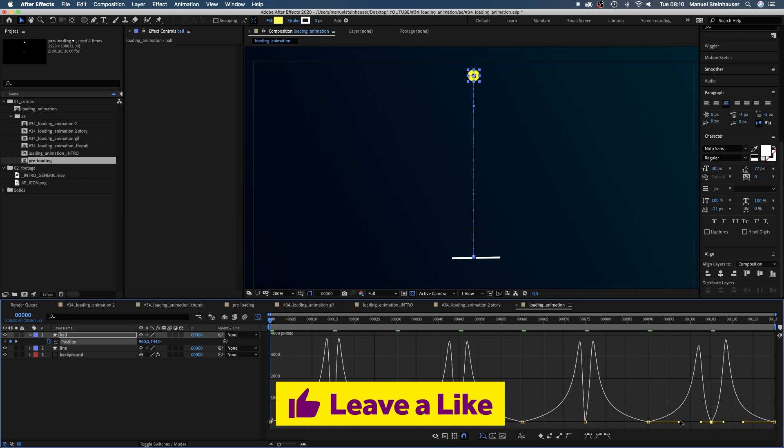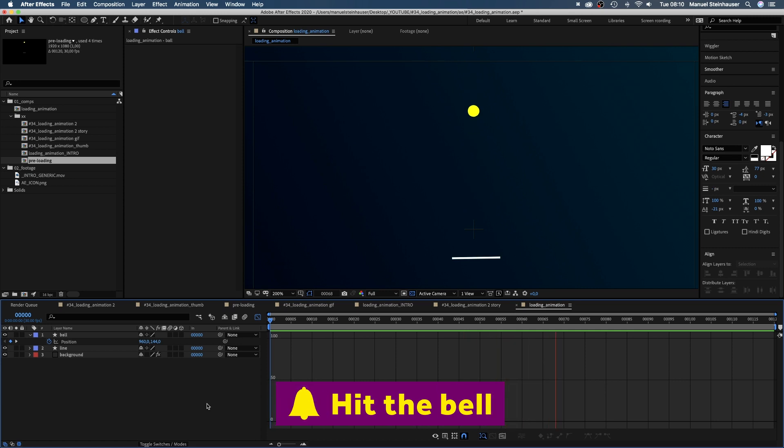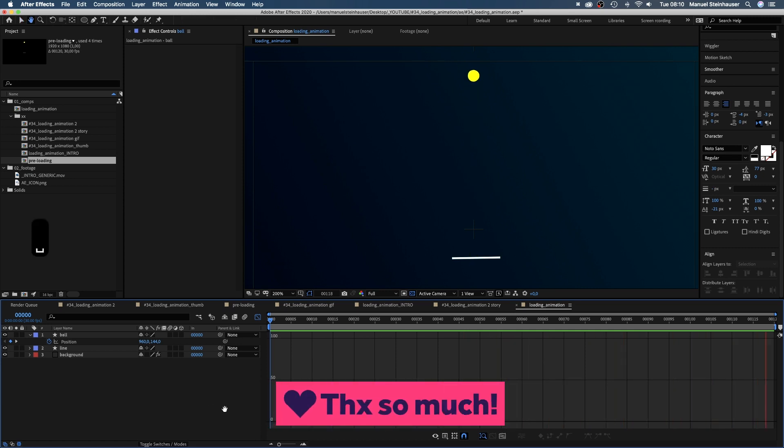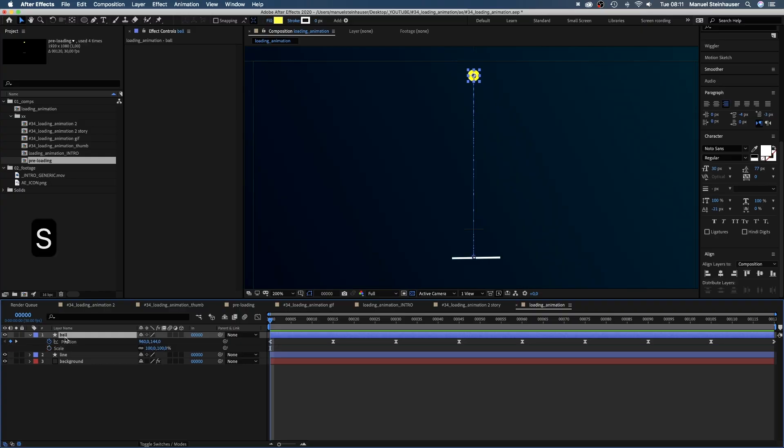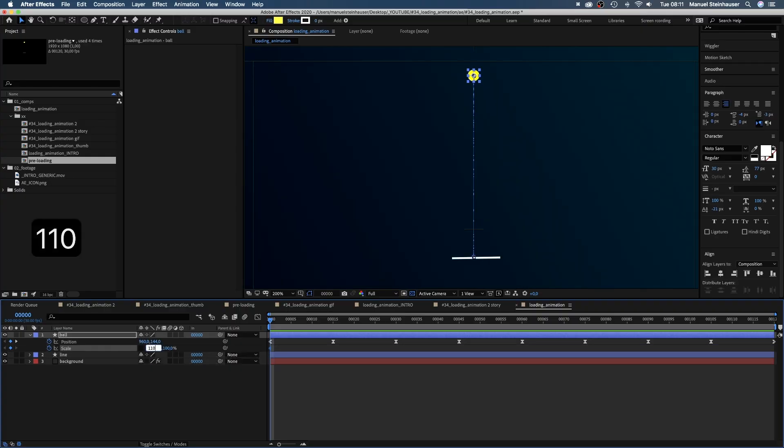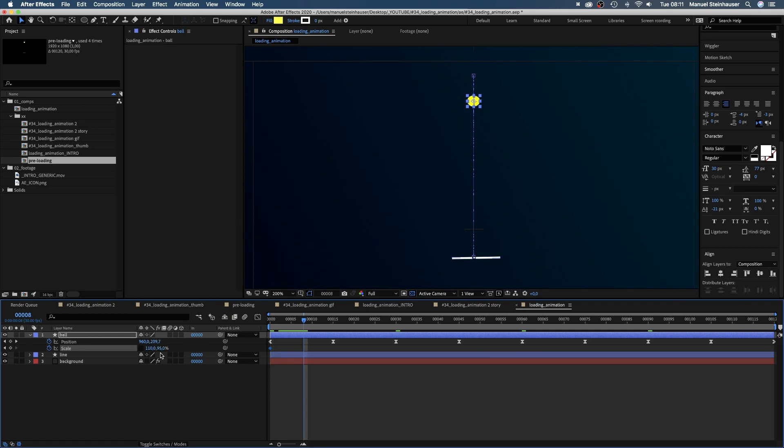By the way, if you like my stuff please consider subscribing, it would mean a lot to me. Alright, organic jump, done. Next, let's take care of the shape itself and get rid of the stiffness. We set a keyframe for the scale at the beginning, unlink constraint proportions and set the scale to 110% width and 95 height. Then we move to 8 frames.